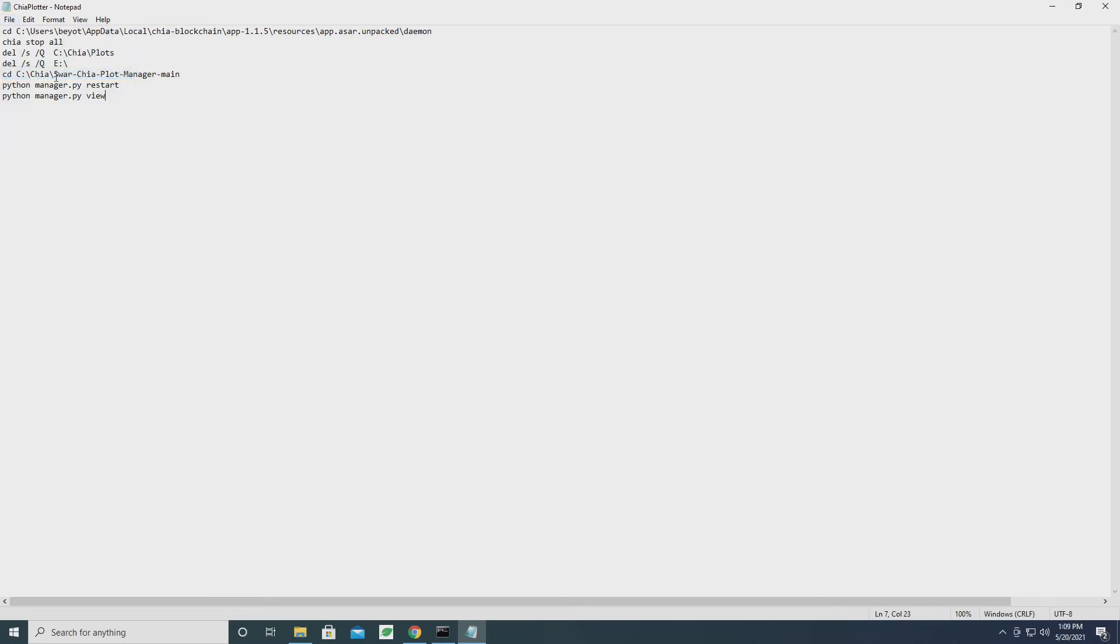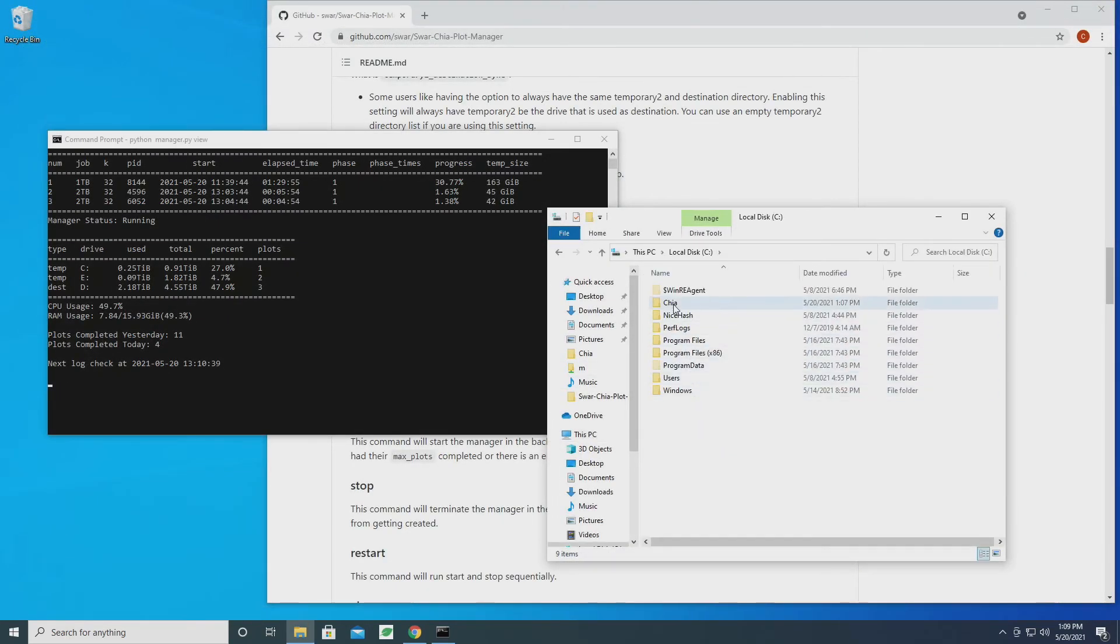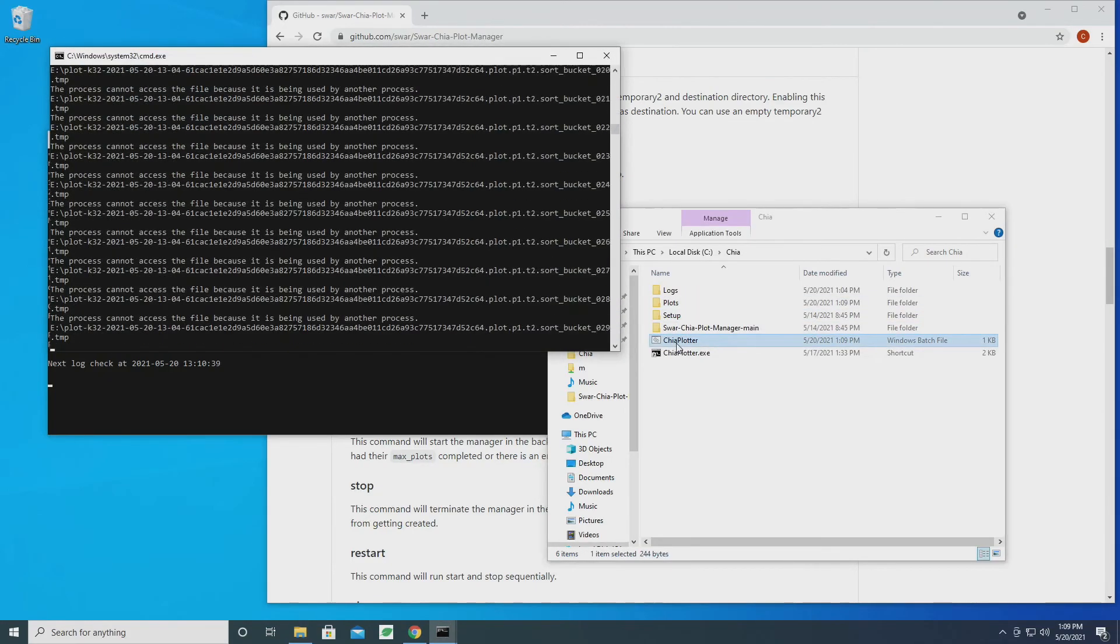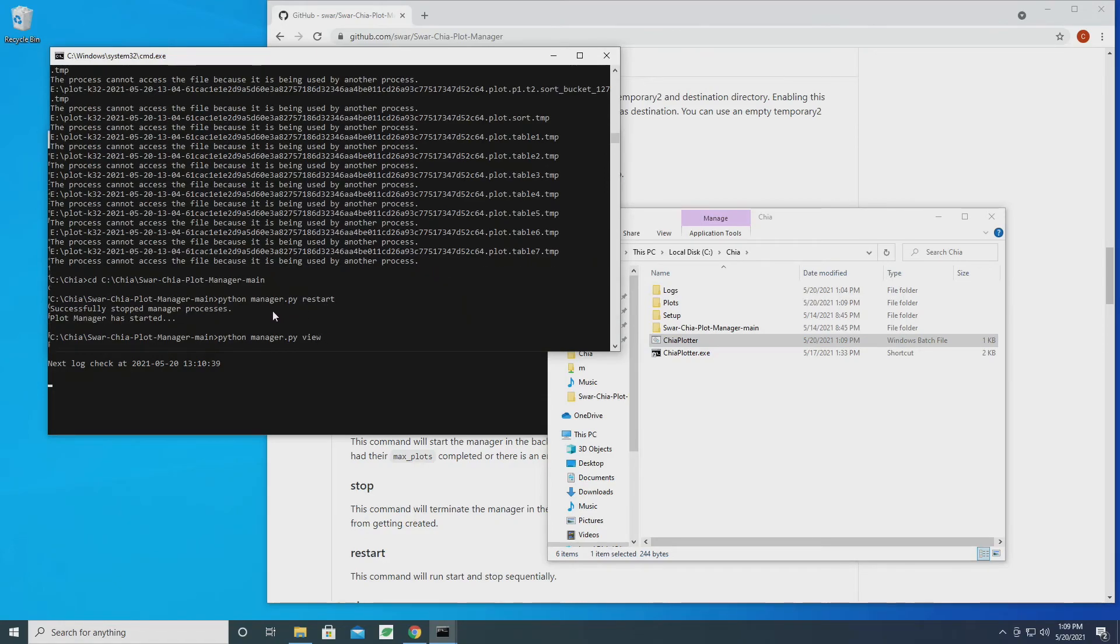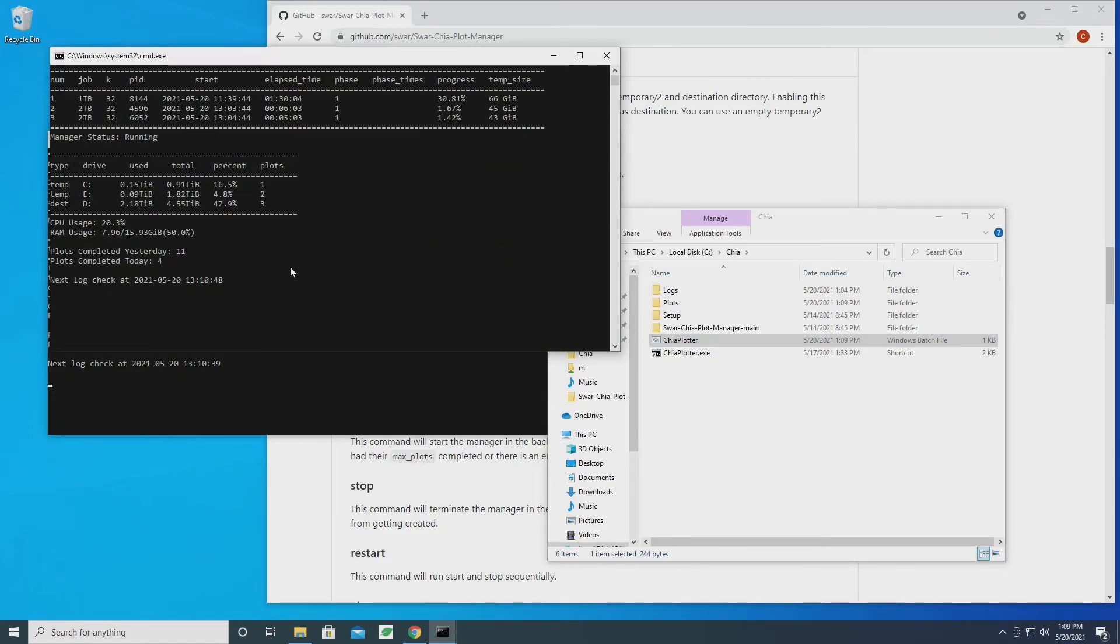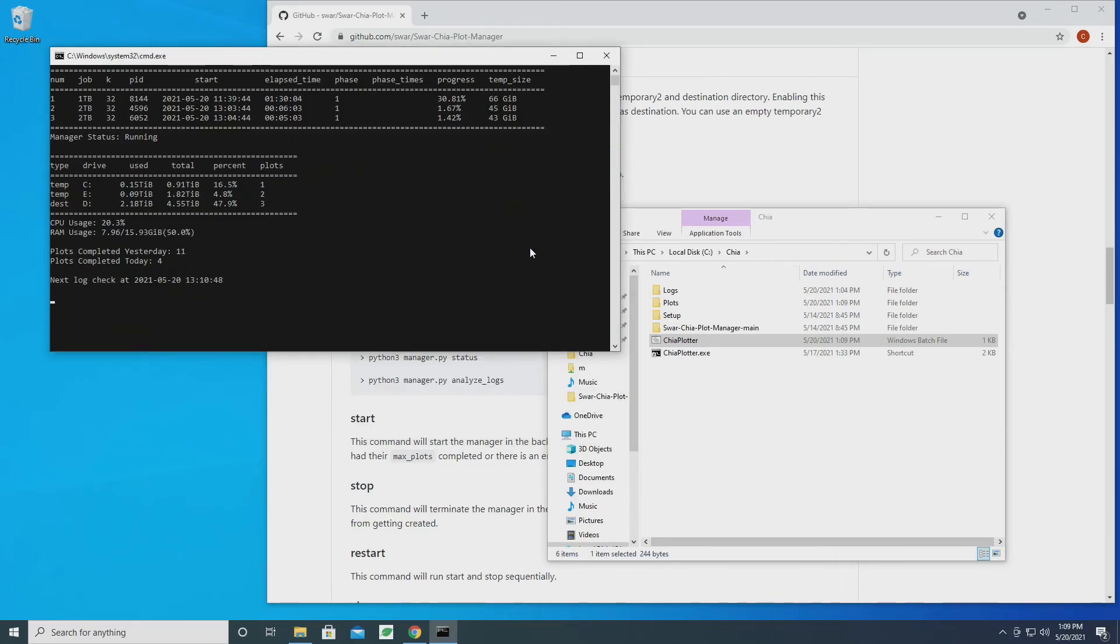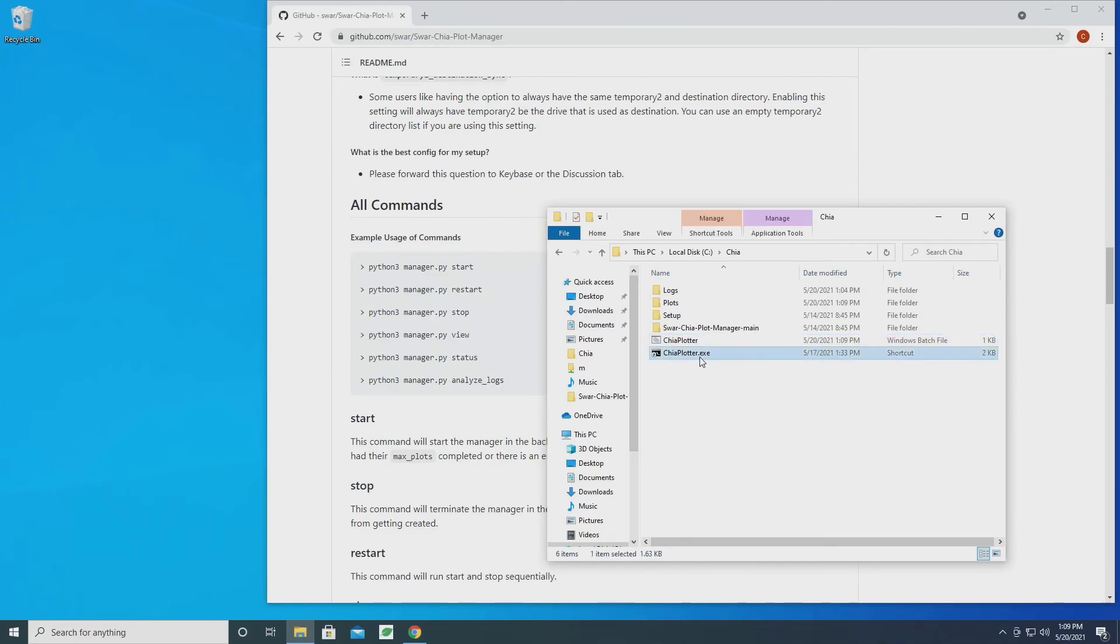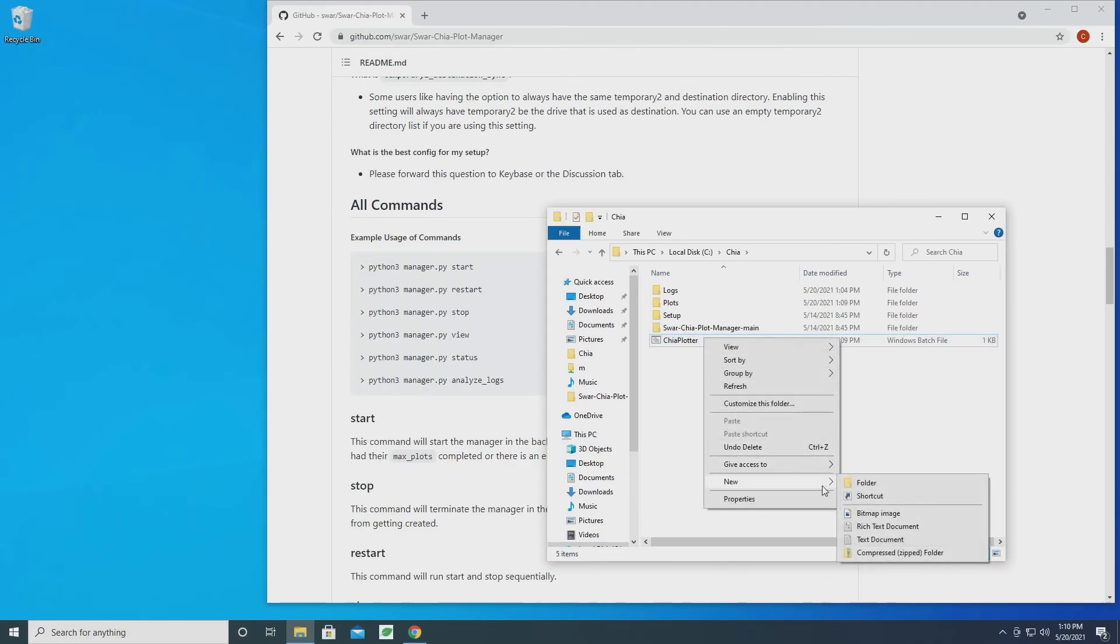So let's go ahead and save this and let's see if we can run it. Perfect! So when we click that, it went ahead and deleted the files and then it restarted Plot Manager and then it brought up the view, which is exactly what we wanted it to do. So what we can do now is delete our old shortcut and create one of this.